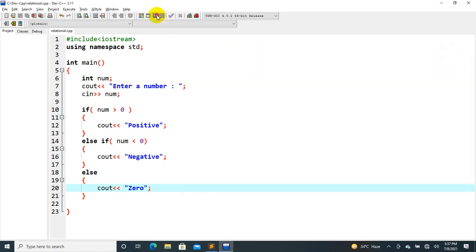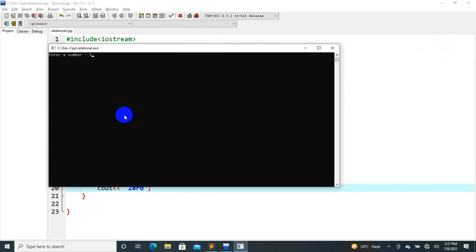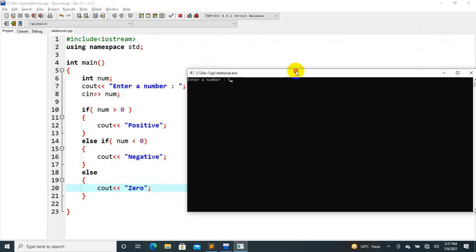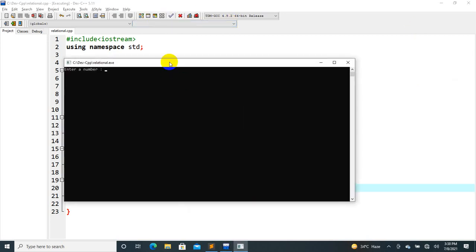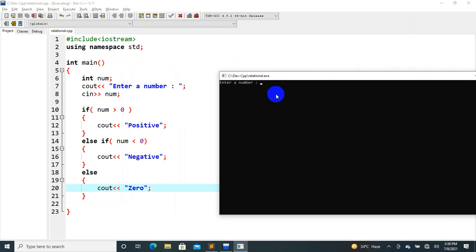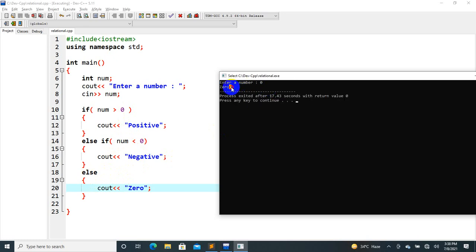If we enter 5, it is positive — 5 is greater than 0, so we print 'positive'. If we enter 0, then zero is not greater than 0 and not less than 0, so the else block runs and we print 'zero'. Let's run this and verify the sequence.